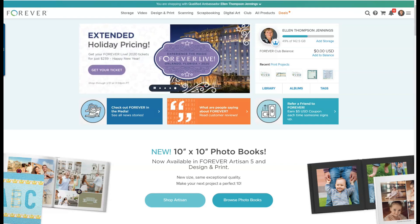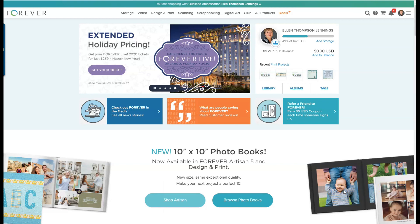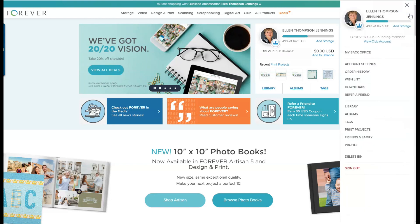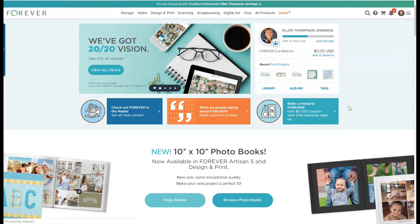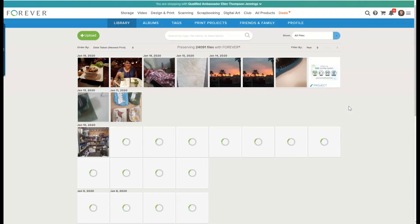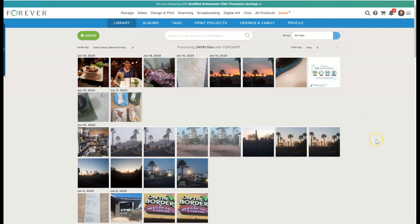Here we see that I'm in my Forever account at forever.com. I go up to the three little lines or the hamburger and I click on that, and I go to my library. Once I'm in my library, you can see the things that I've just recently taken photos of.